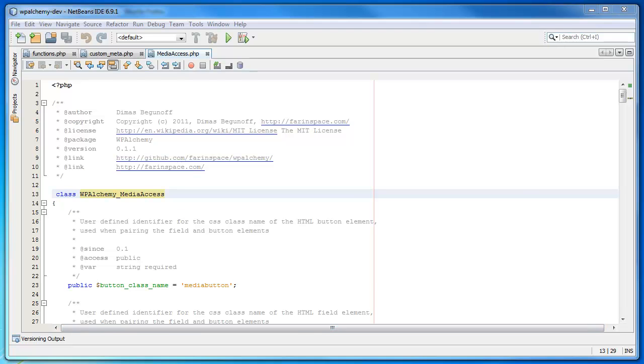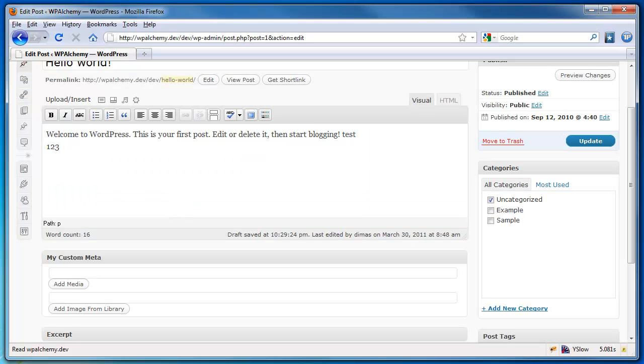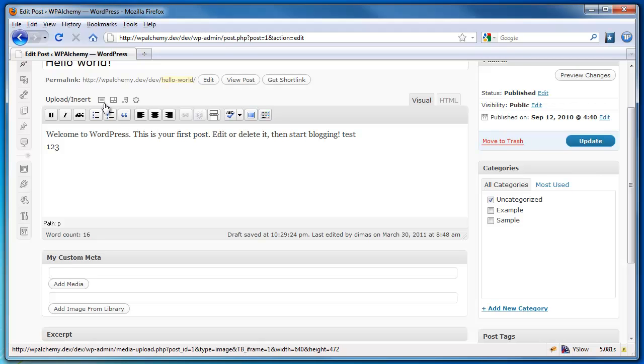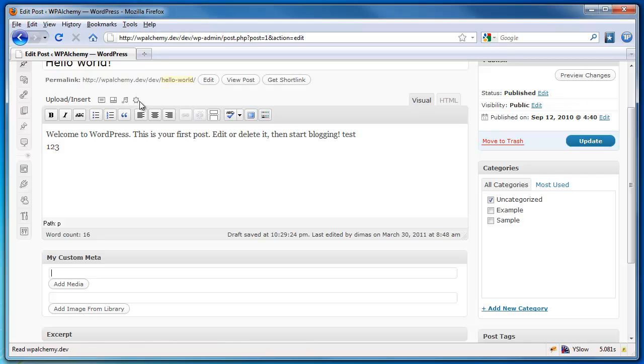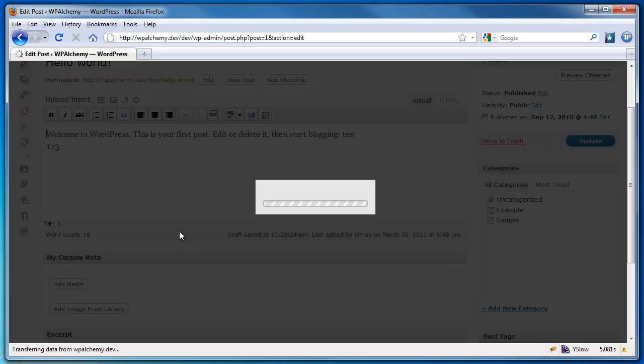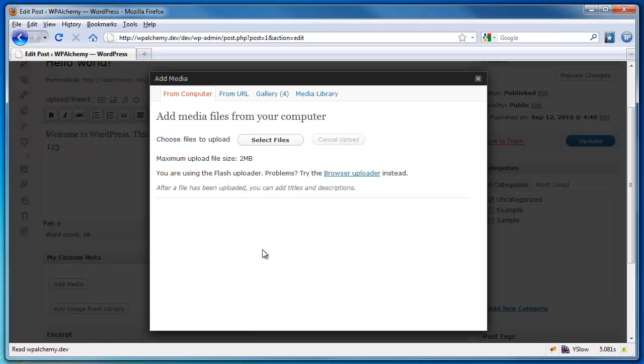So first off, let me show you how it actually works. Everyone's familiar, I assume, with these little buttons up here and how they work and function. Clicking that brings up the WordPress Media Uploader dialog.